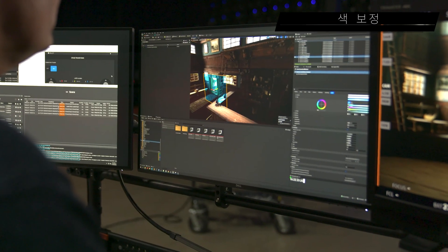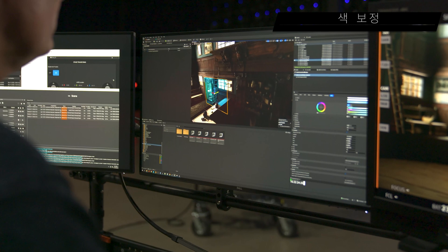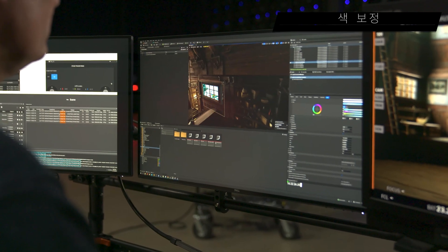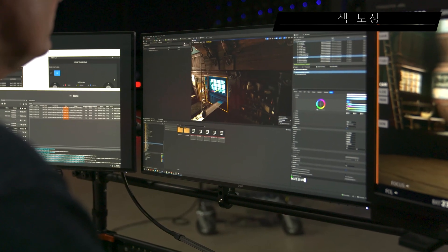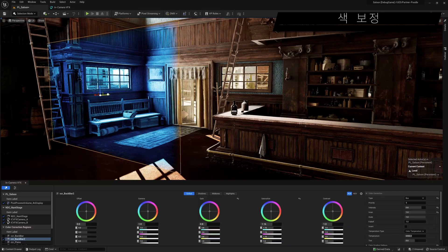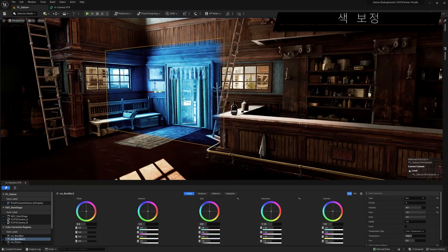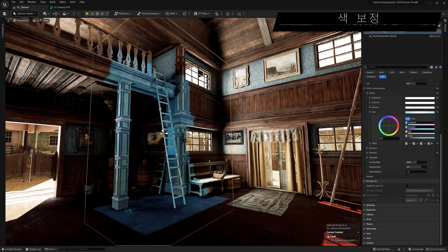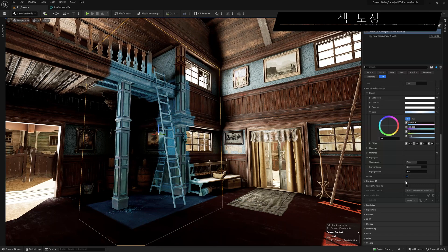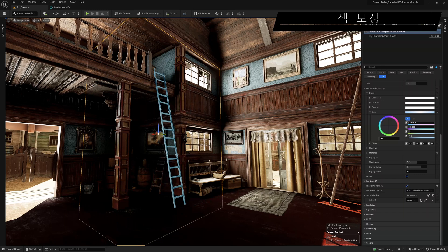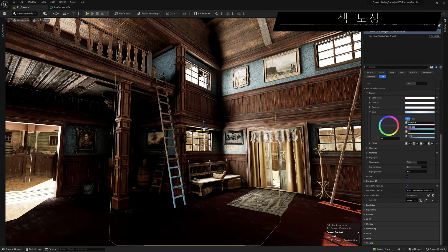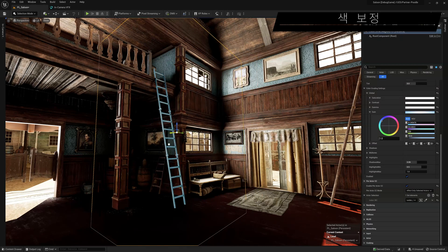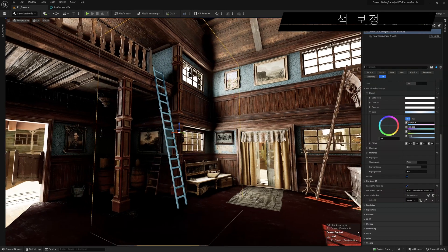Color corrections are critical to LED stage workflows, so the editor also provides access to new color correction windows, like power windows in gradient applications. You can also apply color corrections per actor, which reduces the need for complex masking.